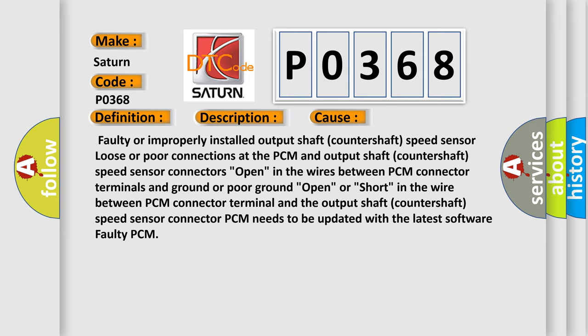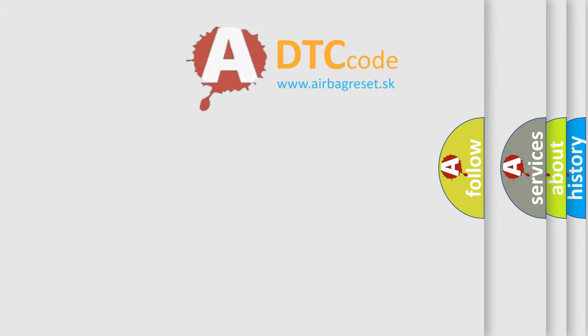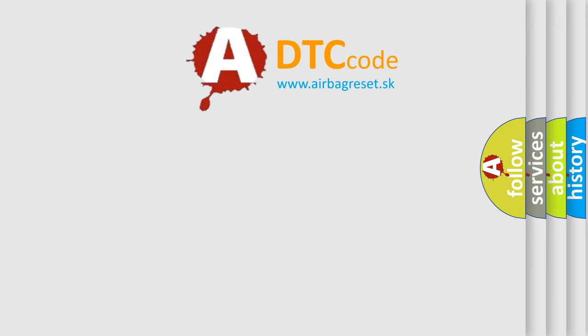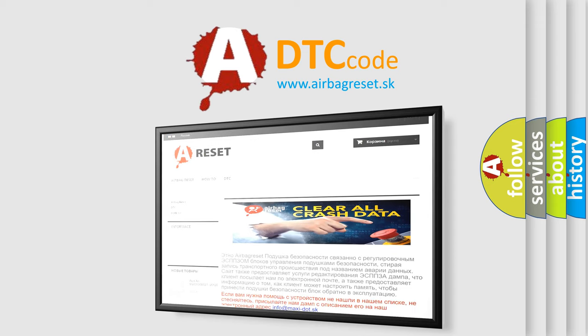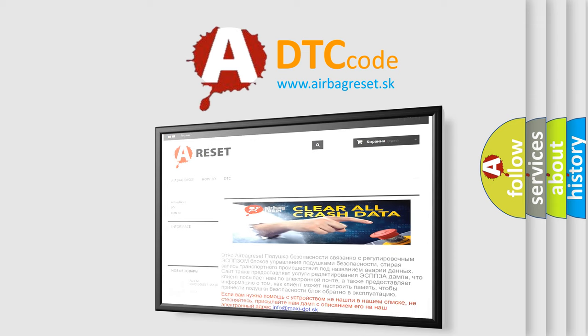The Airbag Reset website aims to provide information in 52 languages. Thank you for your attention and stay tuned for the next video.